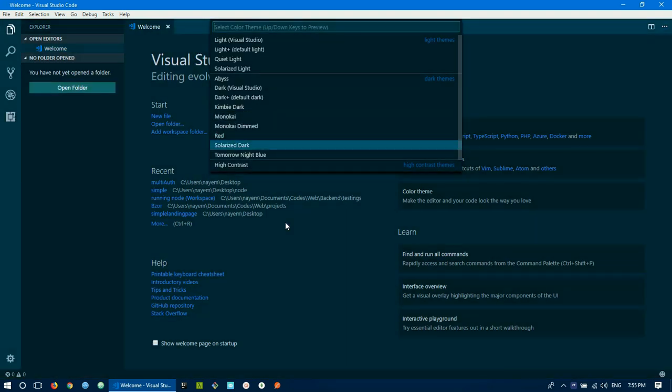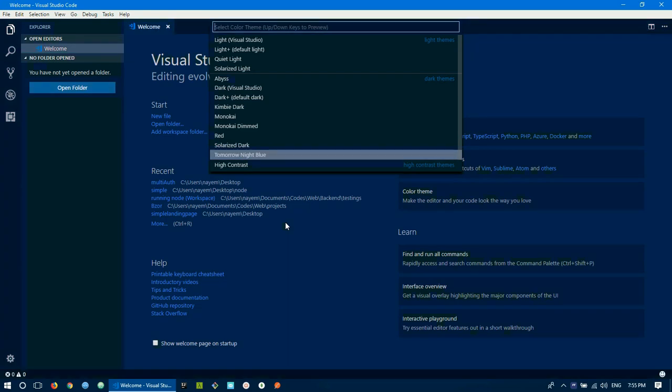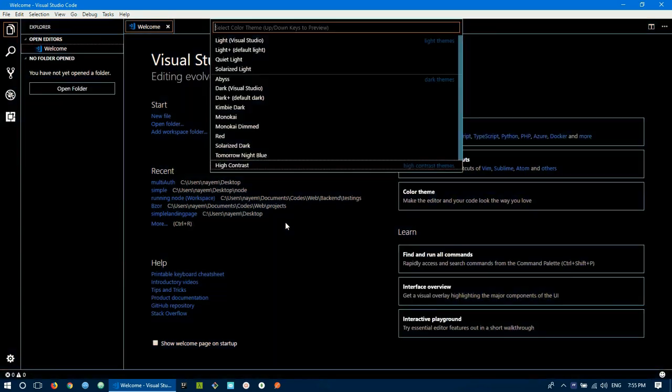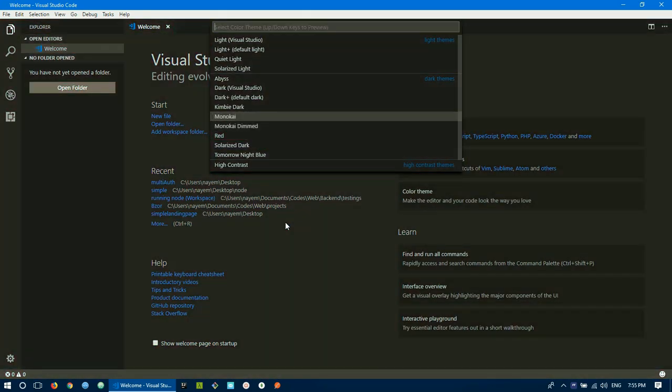You can see the theme change. The available themes include Red, Solarized Dark, Tomorrow Night Blue, and High Contrast. This one is Monokai — the Monokai theme.